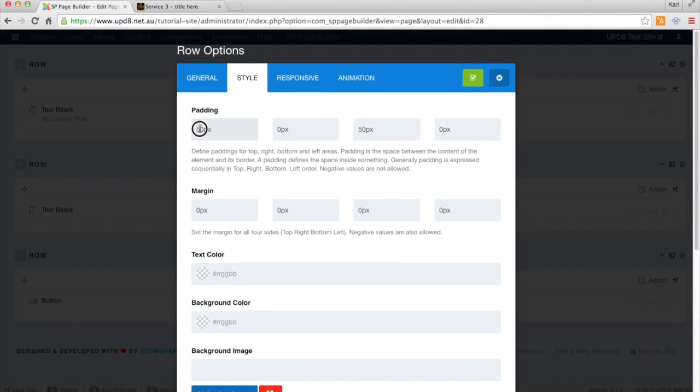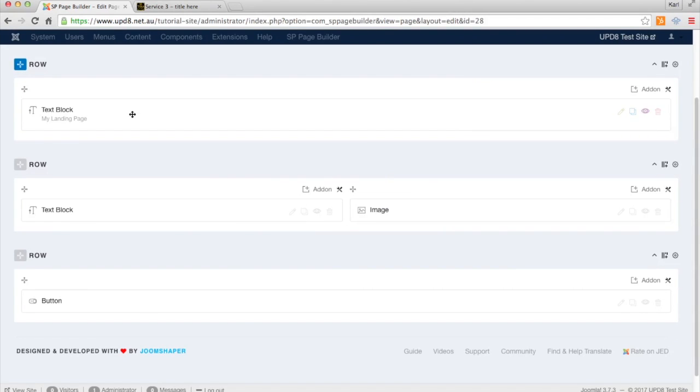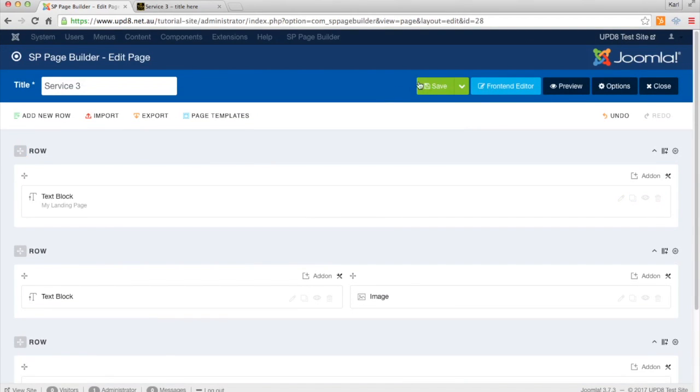By default, it always starts as 50, 0, 50 and 0. So I'm just going to take away all the padding, and I'll click Save.